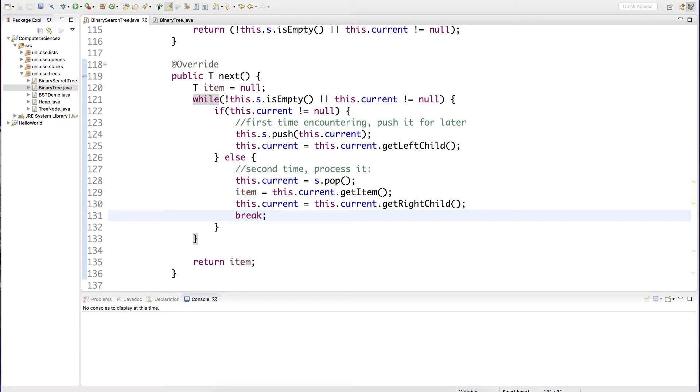Each call to next doesn't invoke an entire in-order traversal, it only advances it to the next step in the in-order traversal.